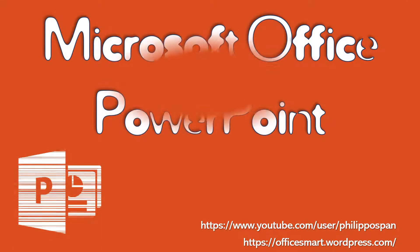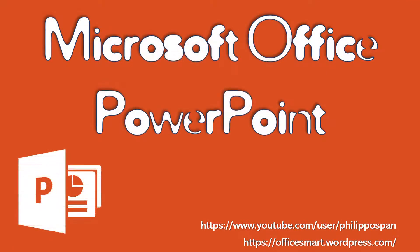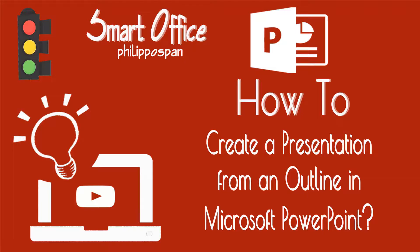Today, I will show you something that has to do with Microsoft PowerPoint. How to create a presentation from an outline in Microsoft PowerPoint.